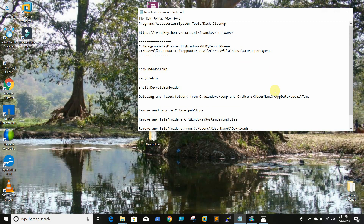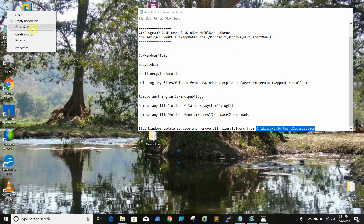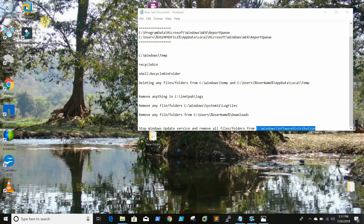Sometimes people delete files using Shift+Delete, but in some scenarios the files end up in the Recycle Bin. So we will clear the Recycle Bin as well. You can also do this using PrefSize.